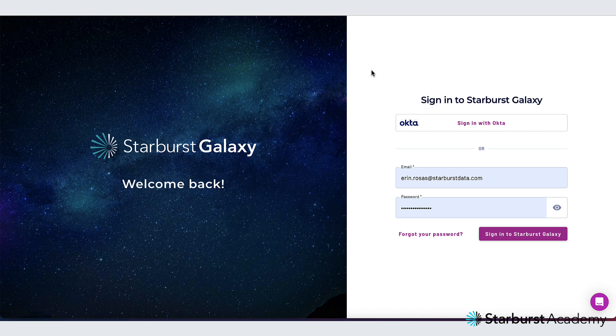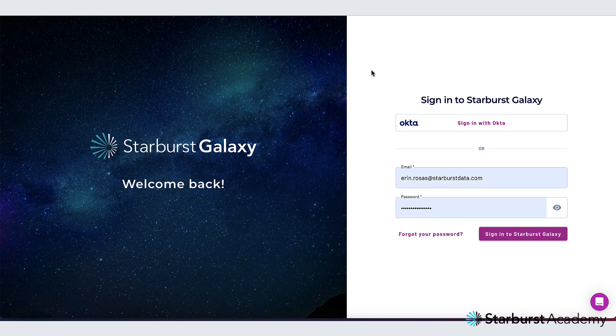I'm on my login screen and as you can see I have a few options for logging in. One is to use my username and password or the other is to use Okta. I've set up single sign-on with Okta for myself but there are other options for SSO that you can integrate such as Google, Azure AD and AWS. I'm just going to go ahead and sign in with Okta.